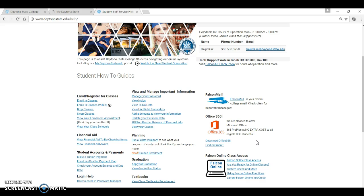One other detail worth mentioning. You will see on the help page that there is a link for Office 365. A benefit of being a Daytona State College student is free access to Microsoft Office. You can either use Office 365, which includes Word, PowerPoint, Excel, and cloud storage via your Falcon Mail email account.